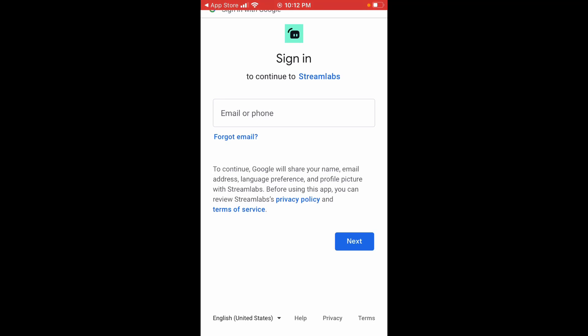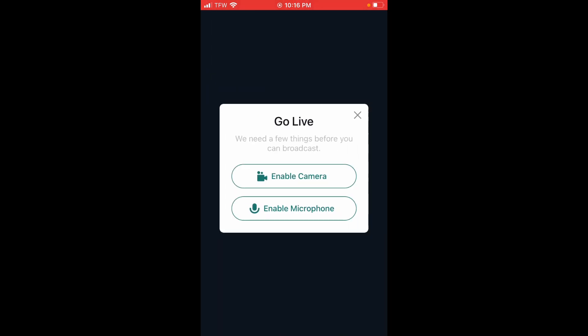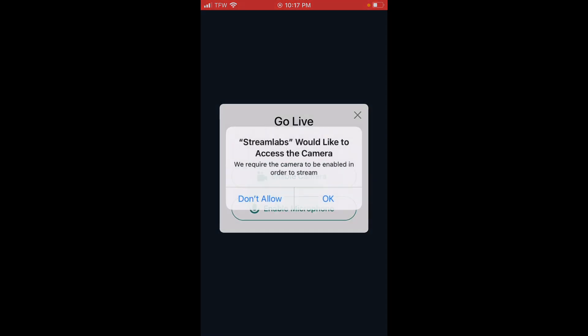Put in the email for the YouTube channel you want to stream with. After you log in, you'll be brought to this screen, where you can select whether you want to stream yourself — like your face — an event, or your gameplay. For this video, I'm going to go ahead and stream myself.